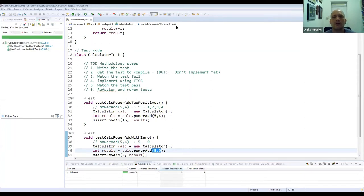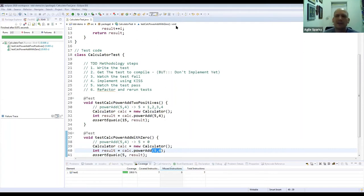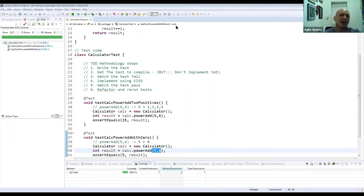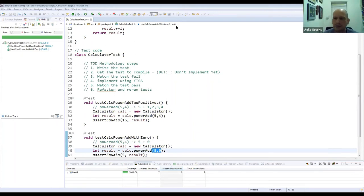On efficiency measurement tools for TDD and unit testing in C#: definitely — they're all built right into Visual Studio. The higher-level versions like Enterprise have code coverage and everything built in.